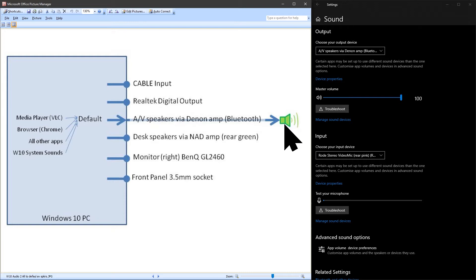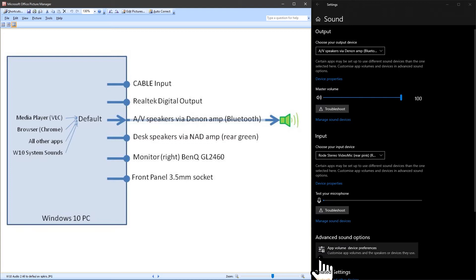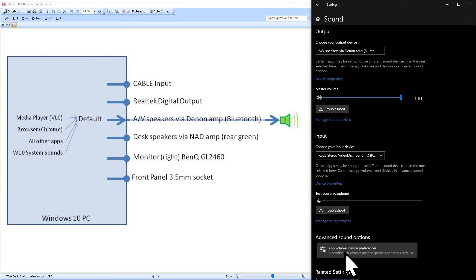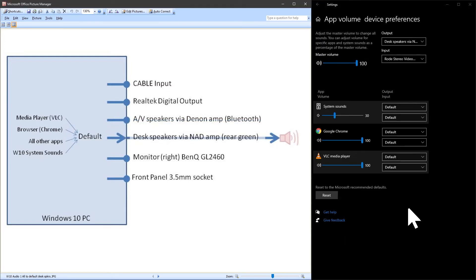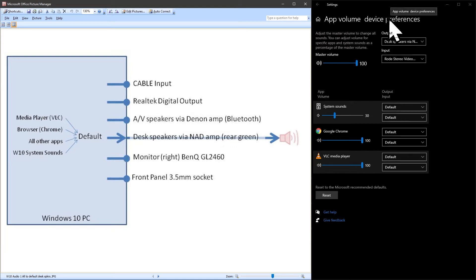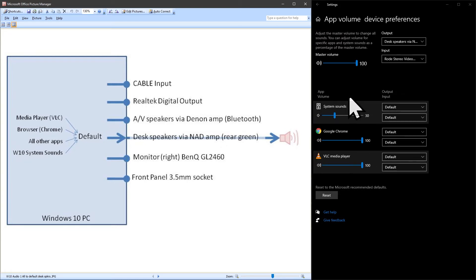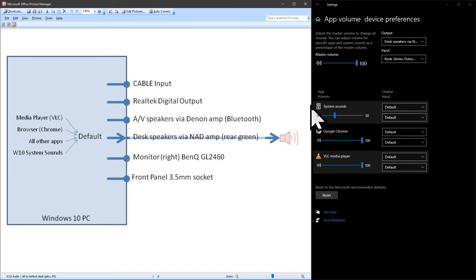At the bottom of the screen you will see advanced sound options. Click on app volume device preferences. These settings give you a lot more control over your audio. At the top you can select the default audio device. This is the audio output that an app uses if you do not set another output below. Listed you will have a list of running applications which require an audio output and also at the top of the list system sounds which is for Windows 10 generated system sounds such as the new notification sound.